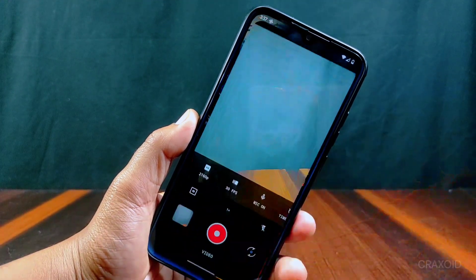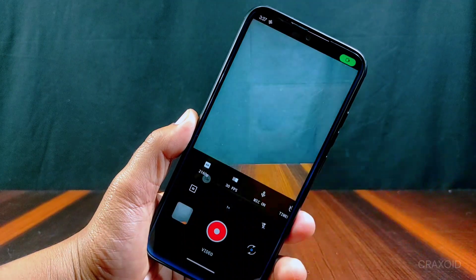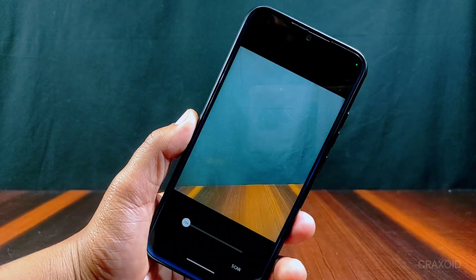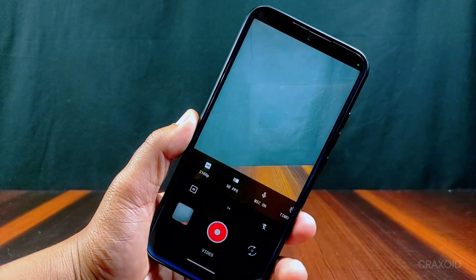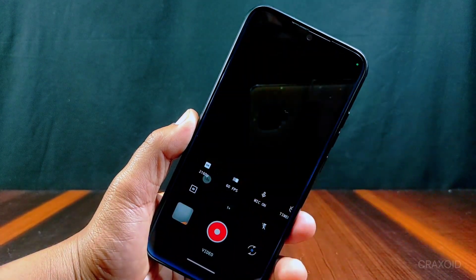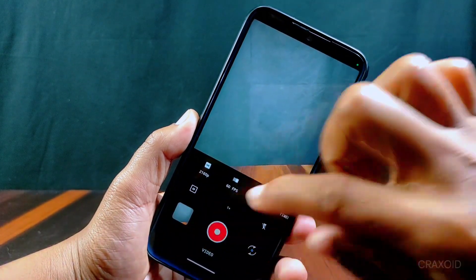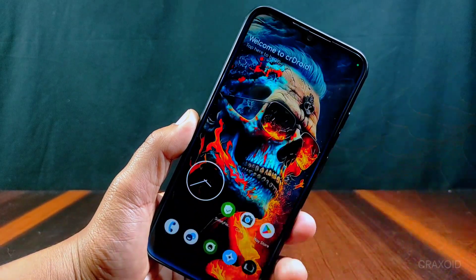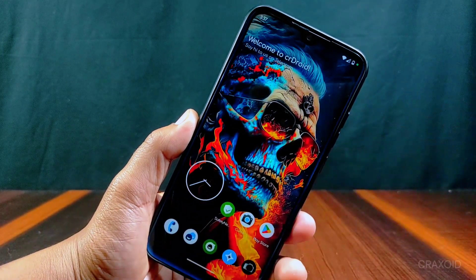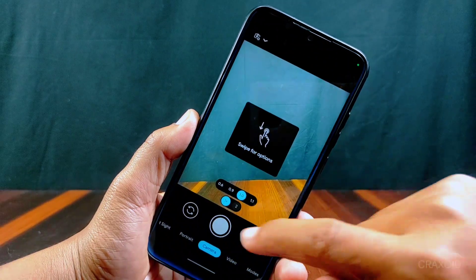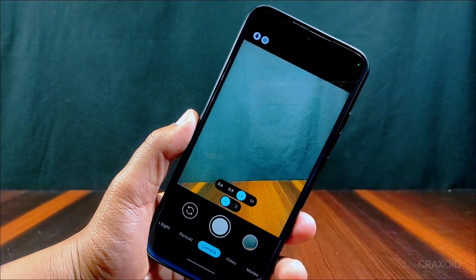Talking about its camera, it has Aperture camera pre-installed which has a scan feature as well, and an FPS option is also included. This camera works pretty well. You can also install and use Google Camera in it. I am using Z Cam 8.7 in this ROM, which is working perfectly.